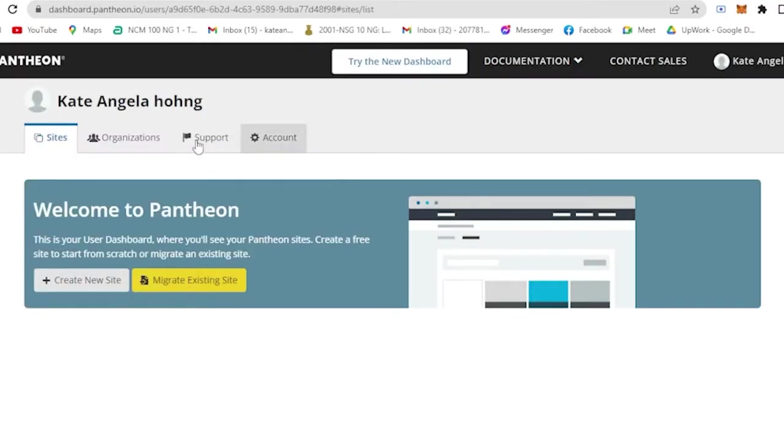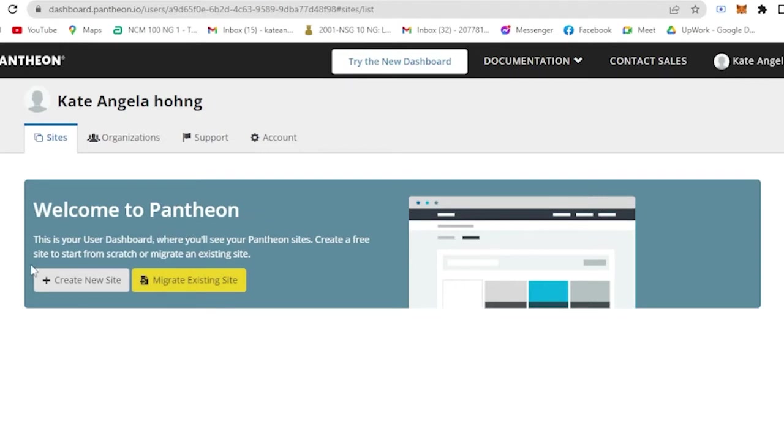Basically, if you are done filling up or logging in or creating your account, it will look like this. Welcome to Pantheon. This is your user dashboard where you'll see your Pantheon sites that you will be creating for free to start from scratch or migrate an existing site.